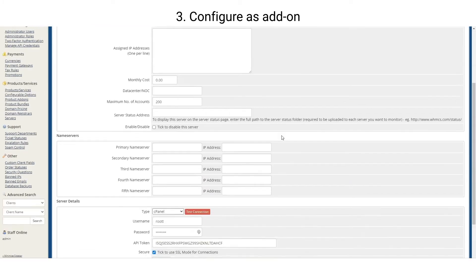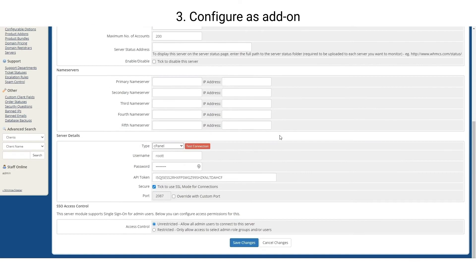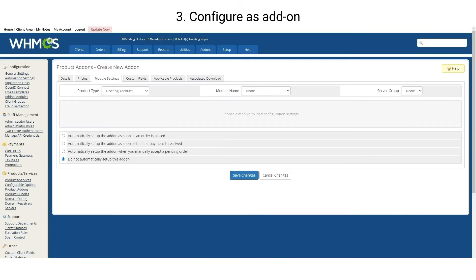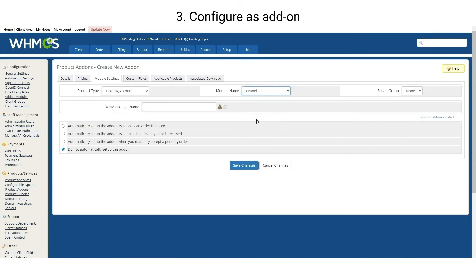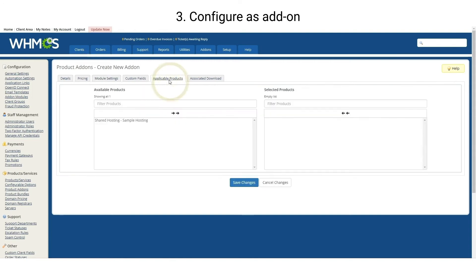Here you can see that you are using cPanel. Go to Module Settings and choose the panel. Then press Applicable Products and choose your hosting package. Save the changes.